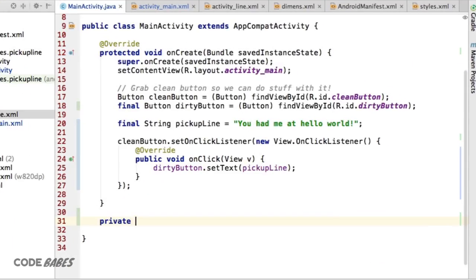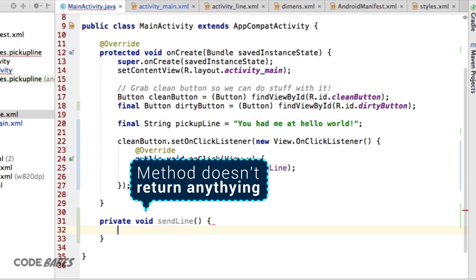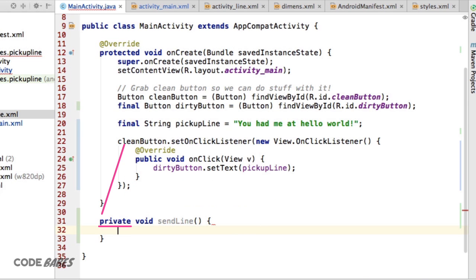make a new method called SendLine outside of our OnCreate method. We'll make it private, and it won't return anything, so type is void. Private means that only this MainActivity class can use this method.